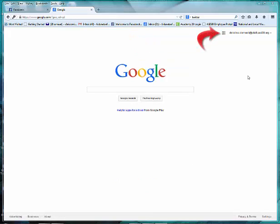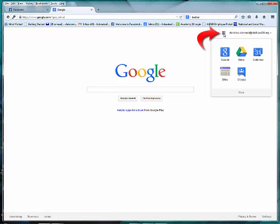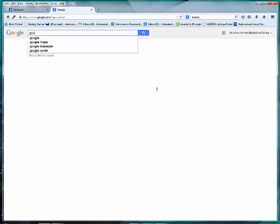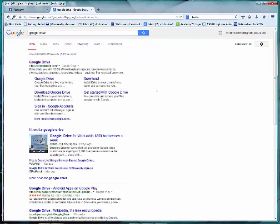Once you're signed in, choose the apps option at the top and choose Drive. If that's not available, search for Google Drive and choose the top option.